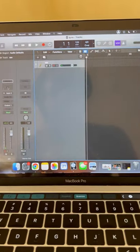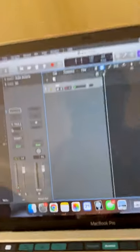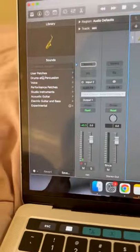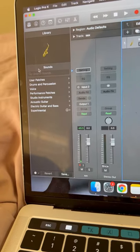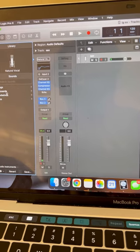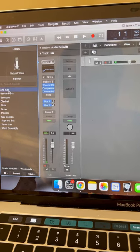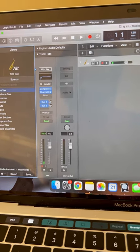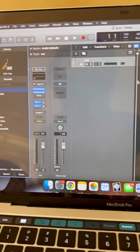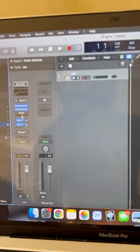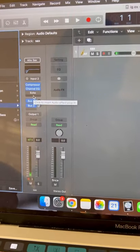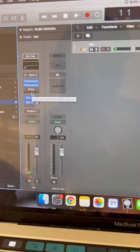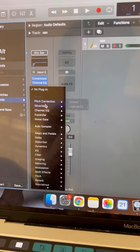Okay so the first thing for effects that I do is I go over to the left column here under library sounds to instruments, woodwinds, and I click on alto sax just like that.